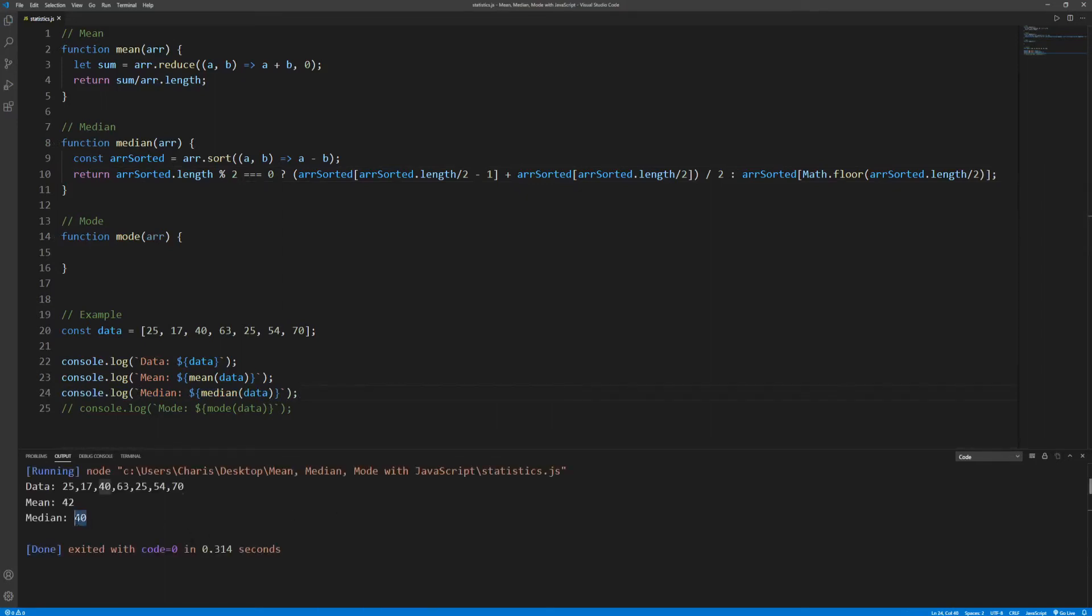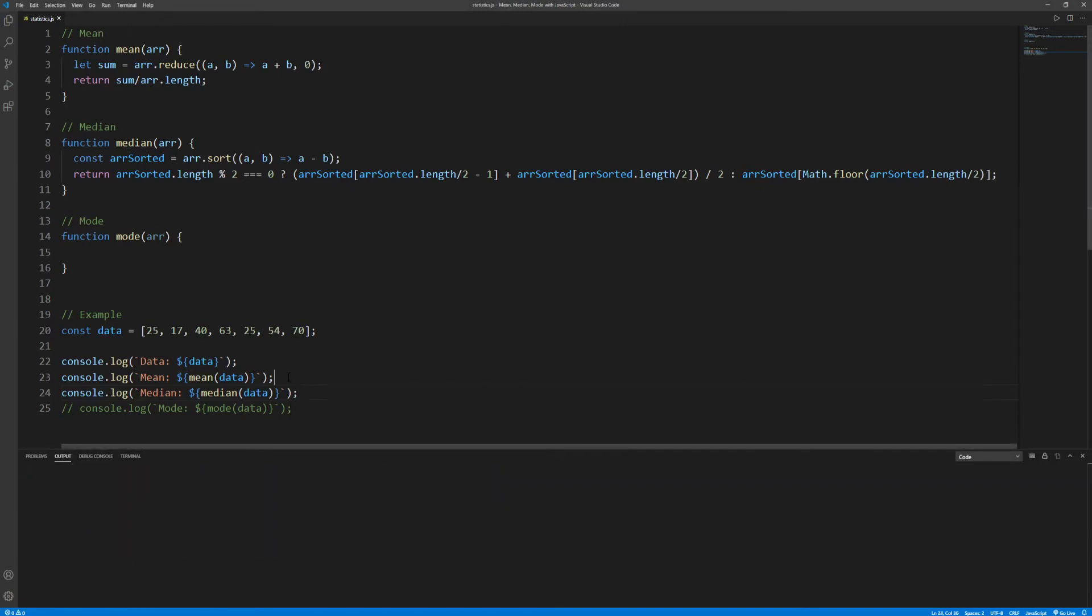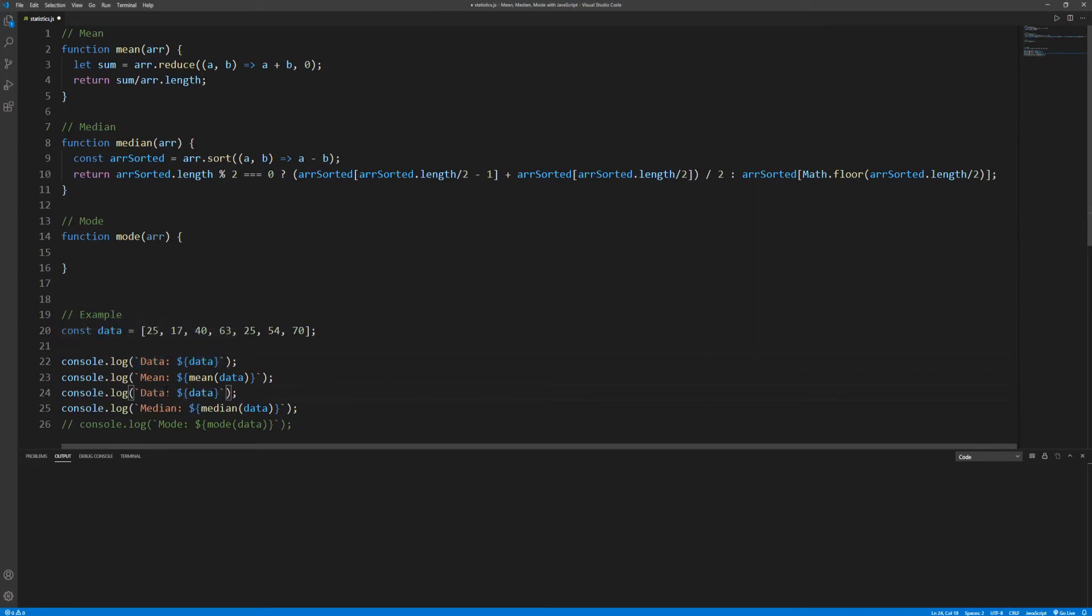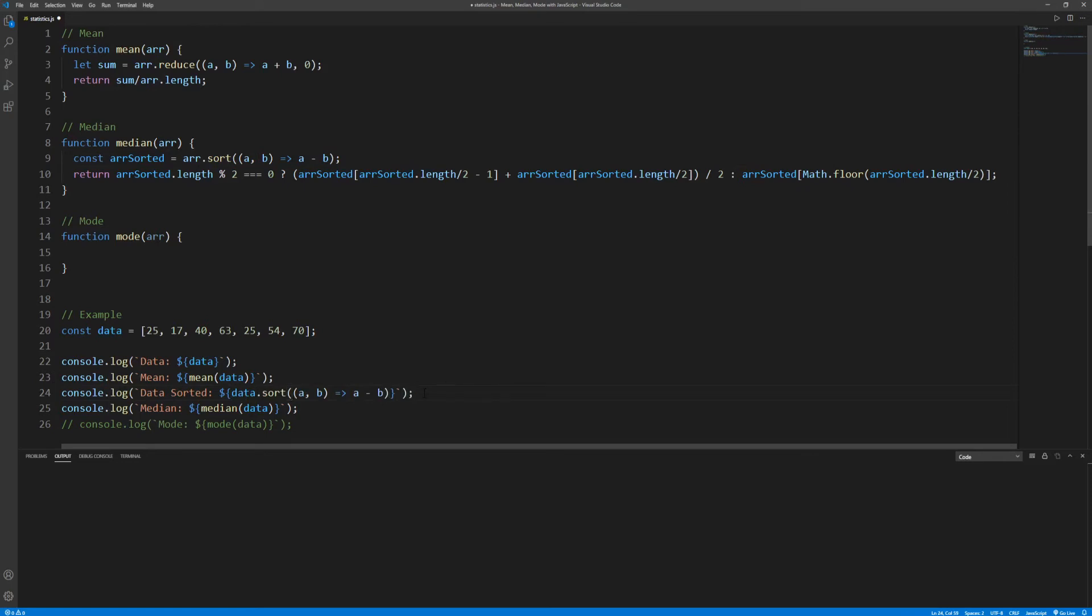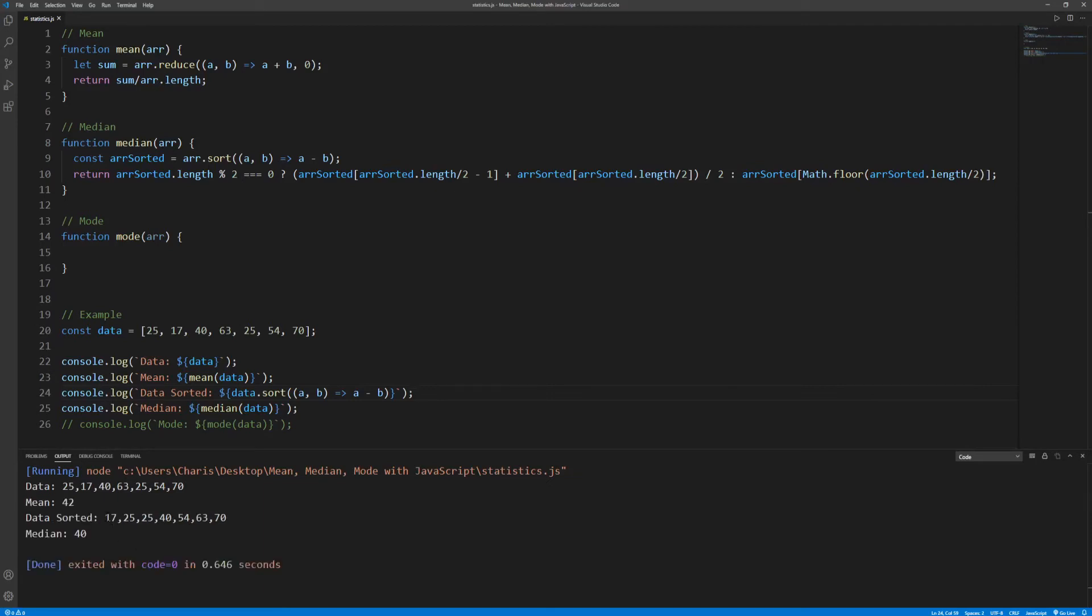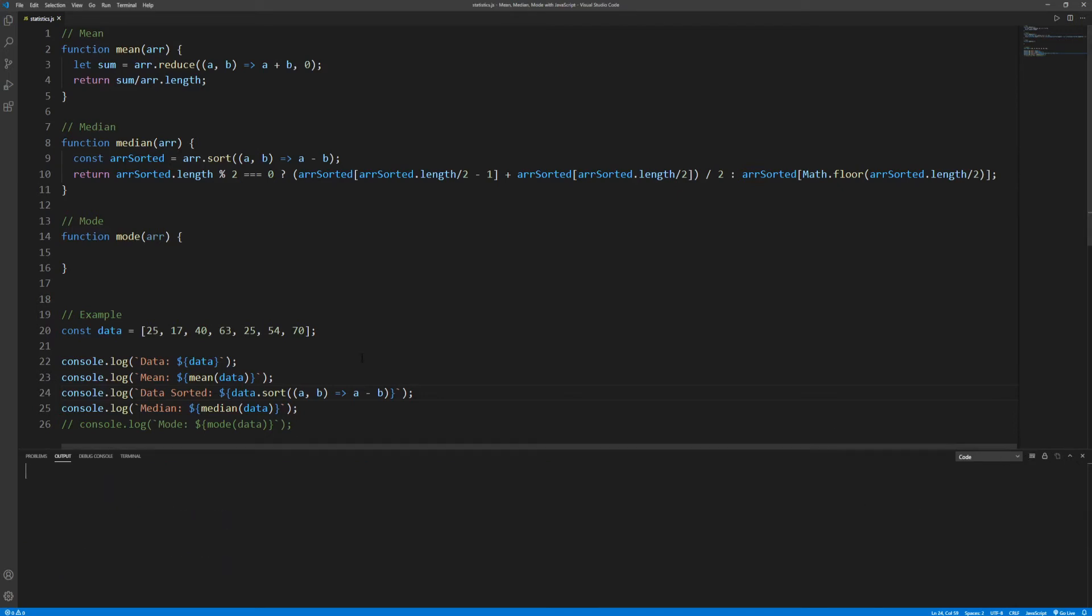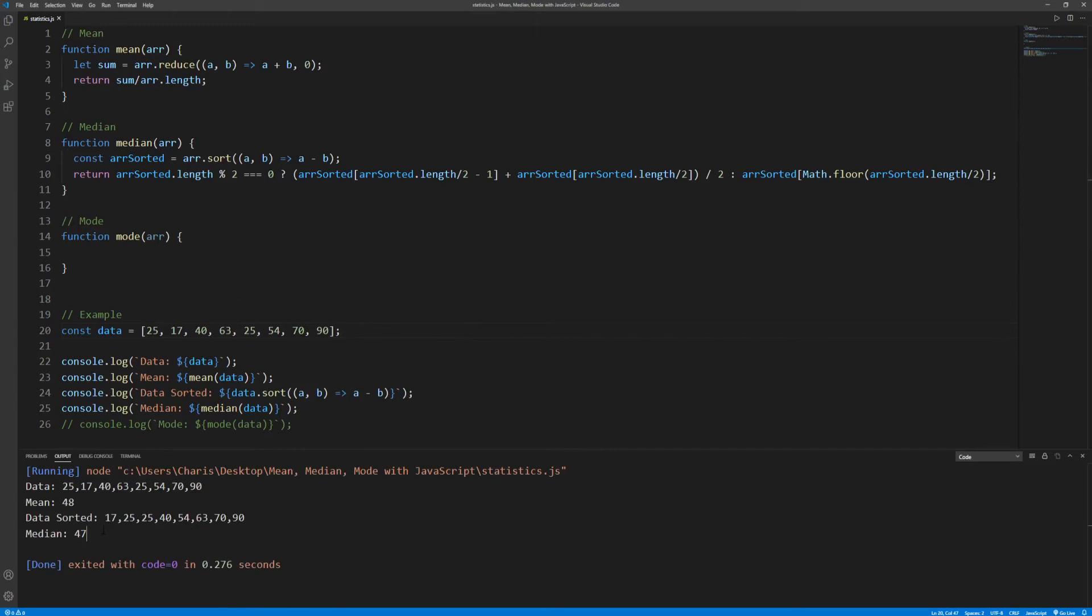Median, we get that median is 40. And in order to make this a bit more obvious let's also log the sorted data array. This is the sorted data array with seven elements in total and 40 is in the middle. Okay let's add one more data point and run. This time median is 47. This is the sorted data array with eight elements in total, these two are in the middle, 40 plus 54, 94 divided by two in order to get the mean, 47.